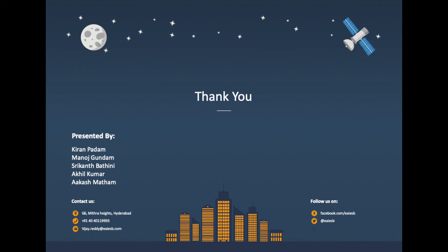That's all for this video. For any queries please reach us at vijay.raded@eaiesb.com